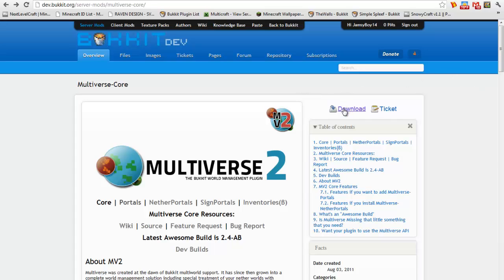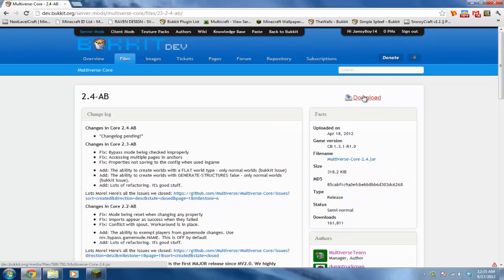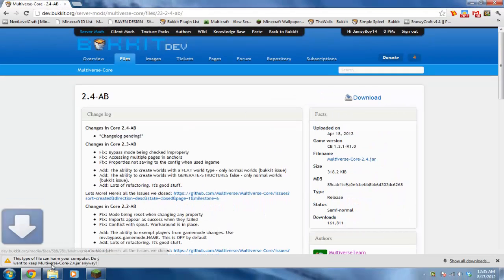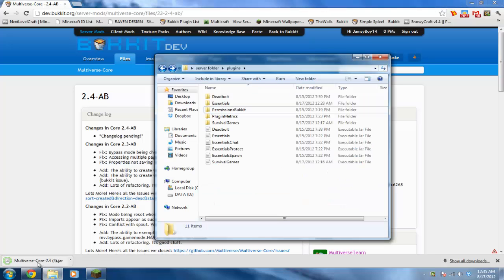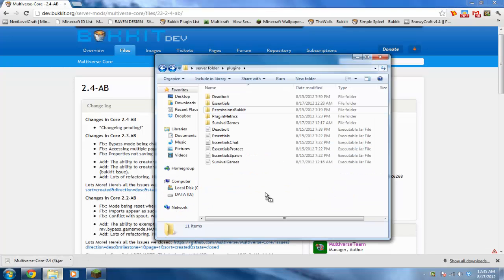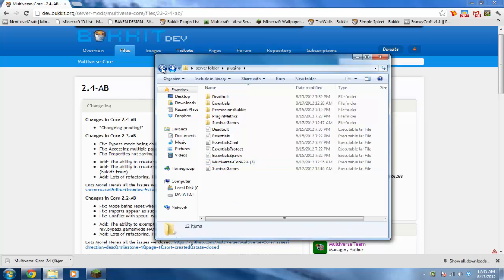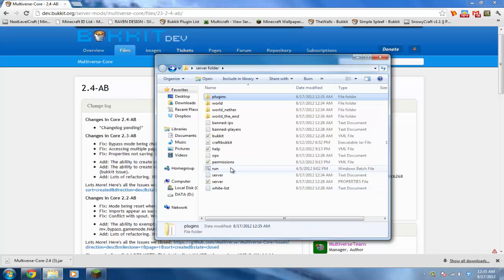The first thing you want to do is download the actual plugin, then drag it into your plugins folder of your server. Then you want to restart your server.